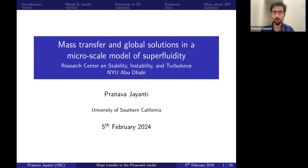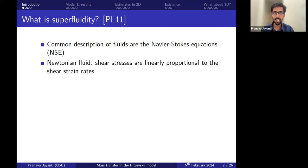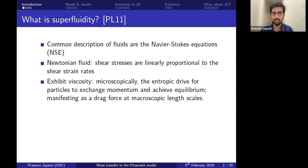Before we go into the mathematical details, it's probably a good idea to explain what superfluidity is, because it's not a very well-known topic in mathematics. It's a very well-studied topic in physics. Generally, we know that Navier-Stokes equations are used as the most common description of fluids. The most common subclass is Newtonian fluids, where the shear stresses are linearly proportional to the shear strain rates, which leads to the existence of viscosity.